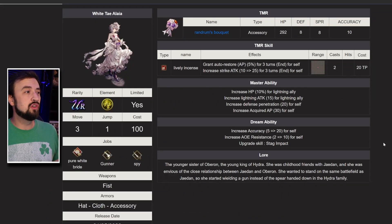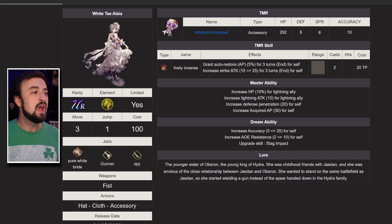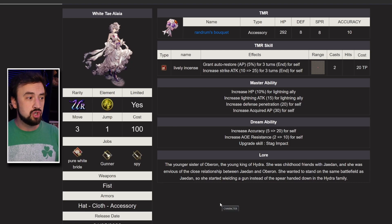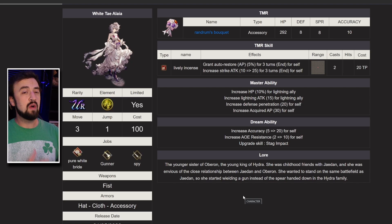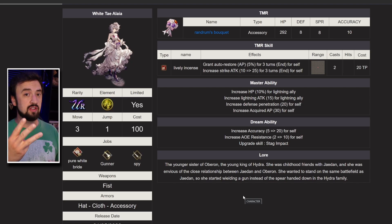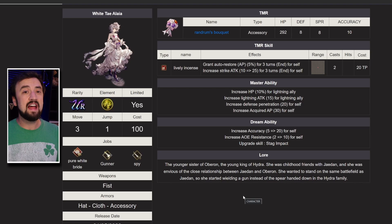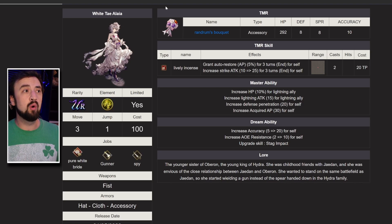Let's take a peek at what she looks like right here. She's a 100 cost unit, pure white bride, new job, gunner spy. So right off the bat, striking missile slash, access to three different damage types, that's really good.